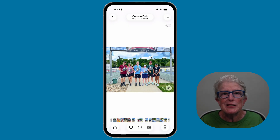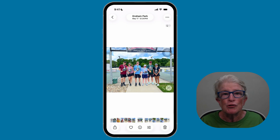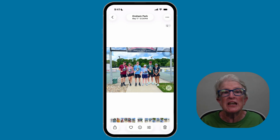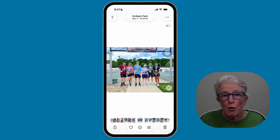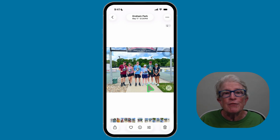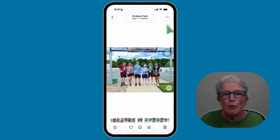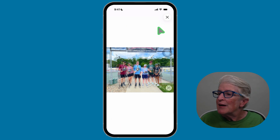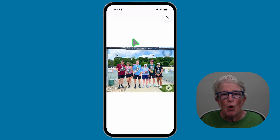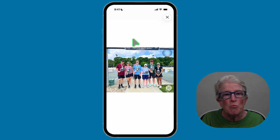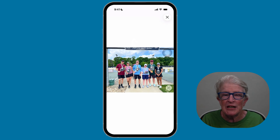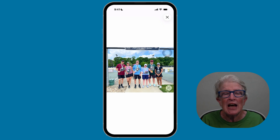One of iOS 26's coolest new features is spatial scenes, turning a flat photo into a subtle 3D effect. With a photo open in full view, if the photo is eligible, you'll see a small hexagon icon in the top right. Tap it to enable the spatial scene effect. Once enabled, if you move or tilt your iPhone slightly, the background shifts while the subject stays in place, creating a lovely depth effect. You can also use a spatial scene image as a lock screen wallpaper for a dynamic effect.